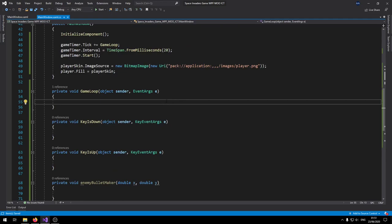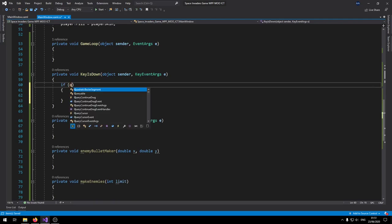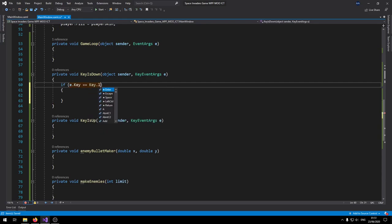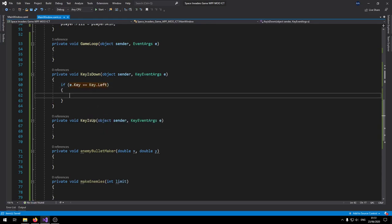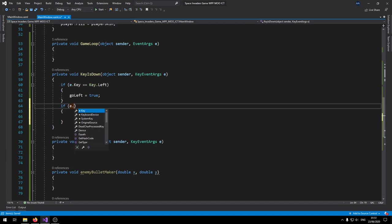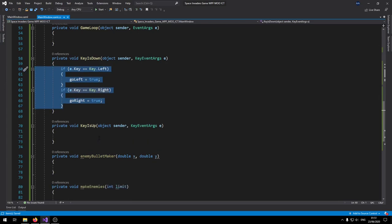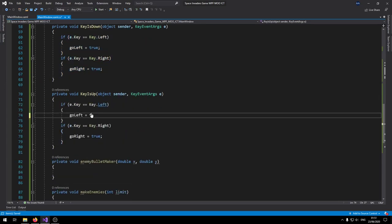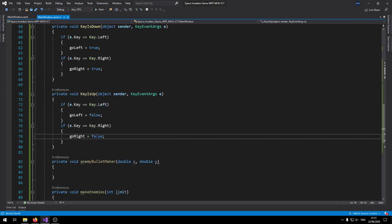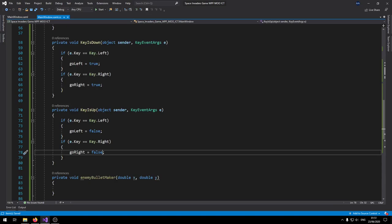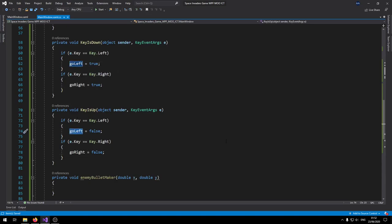Let's start with the KeyIsDown event. Inside it, say: if e.Key equals Key.Left, set goLeft to true. Similarly, if e.Key equals Key.Right, set goRight to true. Copy and paste this into the KeyIsUp function and set them to false. So when the keys are pressed the booleans are set to true, and when released they're set back to false.